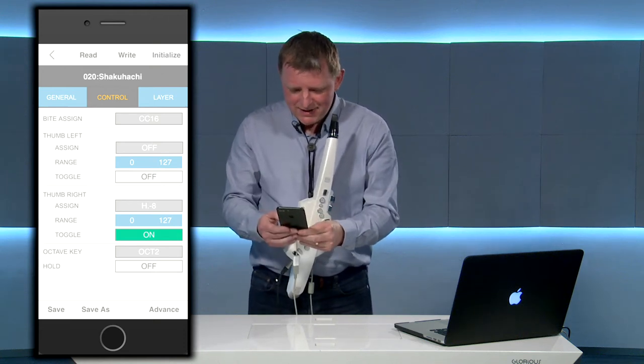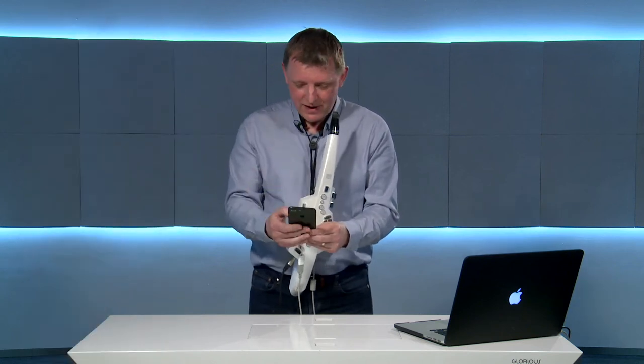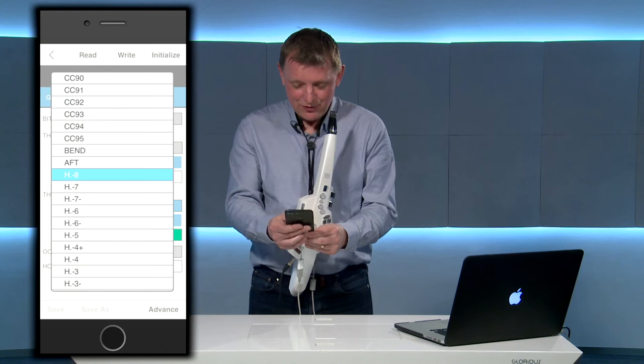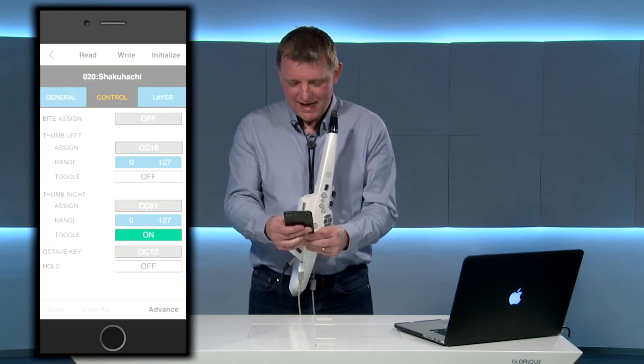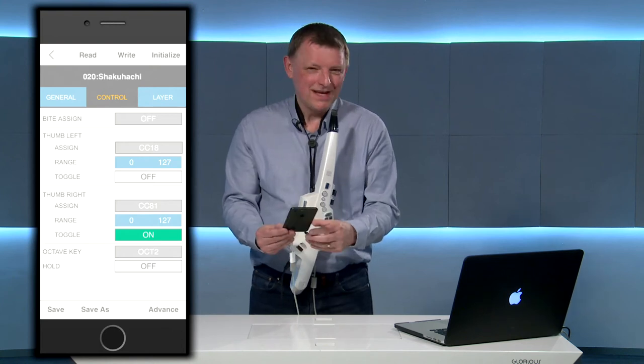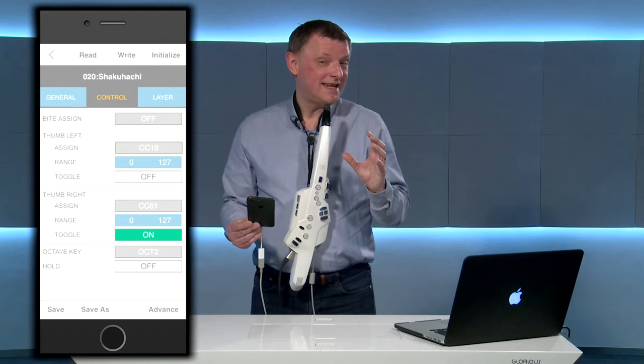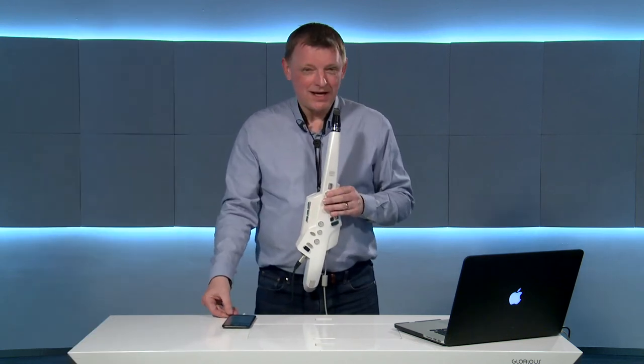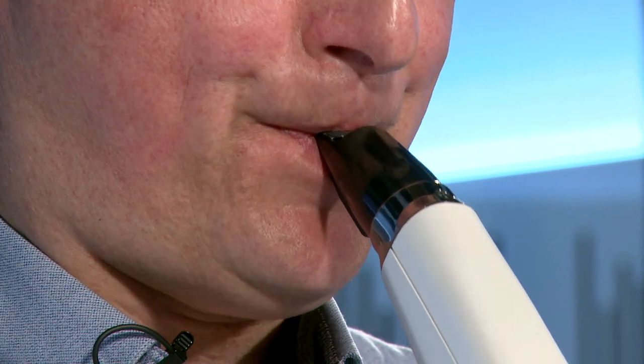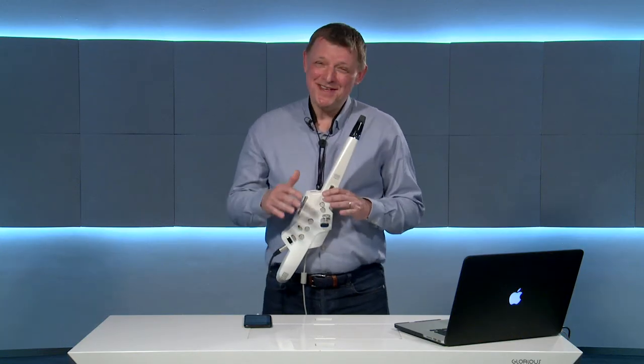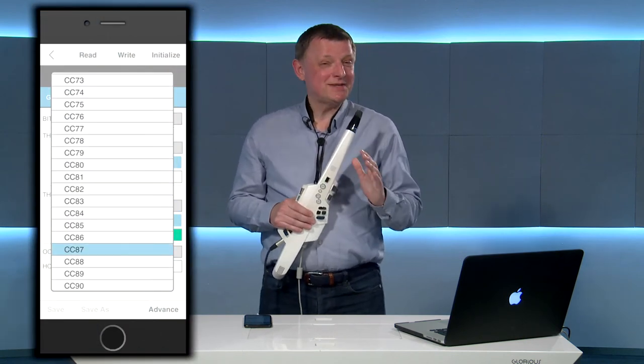Let's look at one more thing — the way we could use the thumb lever. Here I'm going to select on the right hand thumb, I'm going to select CC 81. What this does for me is it adds a nice little authentic ornament sound to my shakuhachi. As you can see from the drop down list there are lots of different changes you can make, so experiment and have some fun.